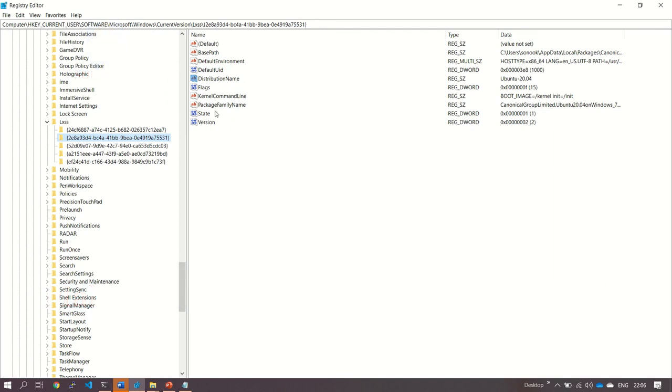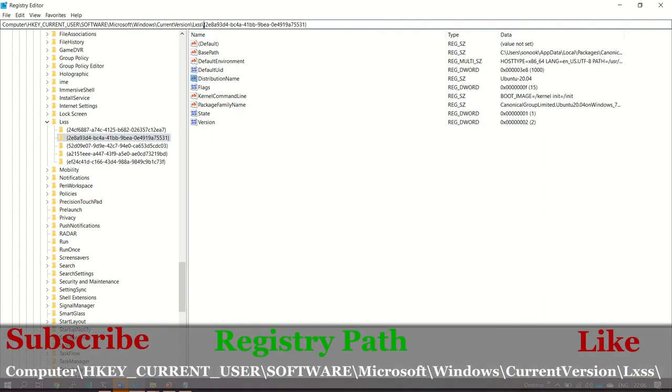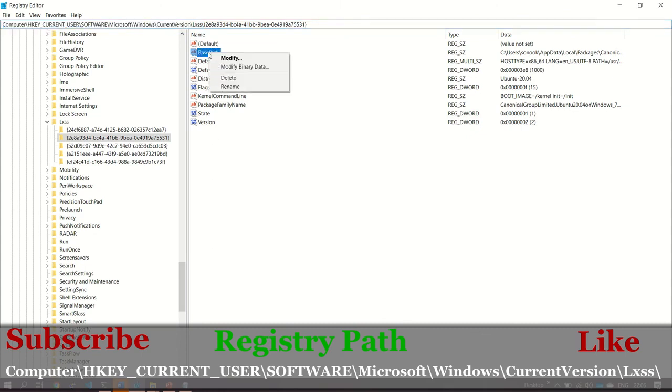Now the whole registry setting is backed up so that we can restore it if we face any challenges. This is best practice. Before changing any registry settings, we have to back it up so that we can restore it. I'm going to give you this path in the description box so that you can just open Registry Editor and go to this path.